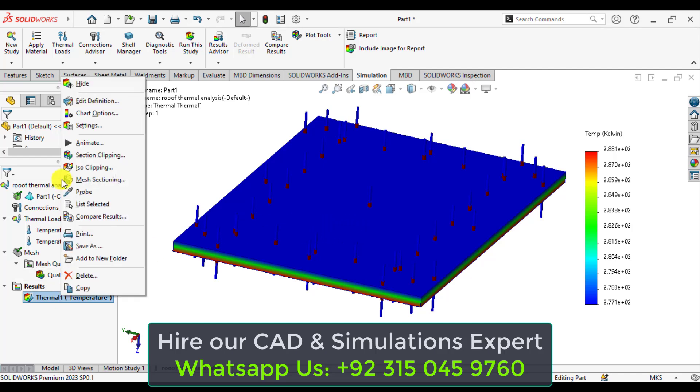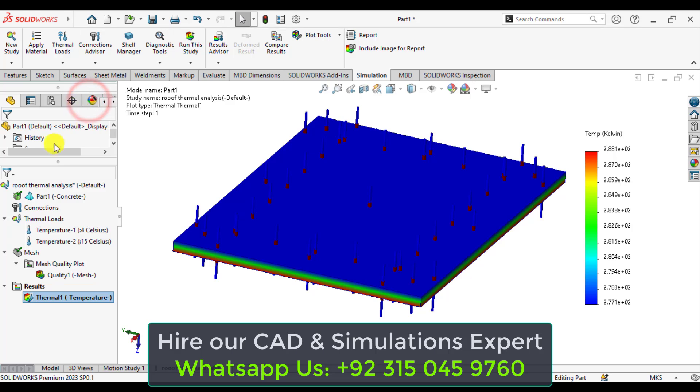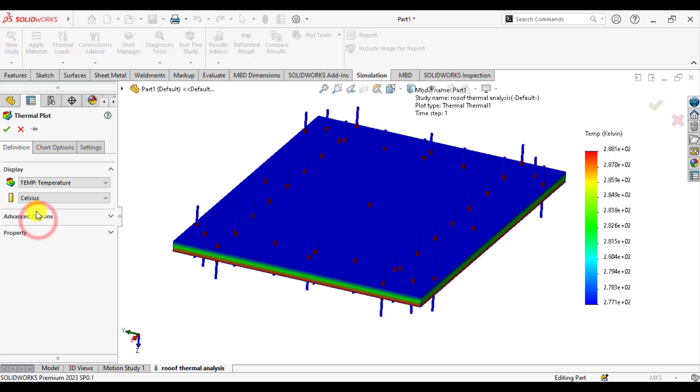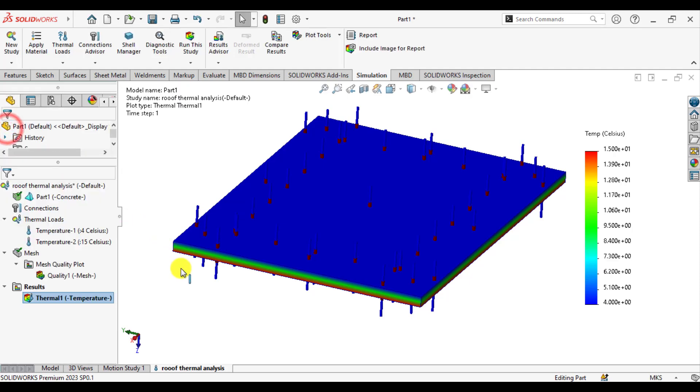So just go to temperature. If we want to check the final temperature at the inner side, change units to Celsius.